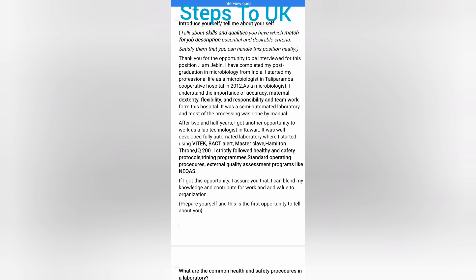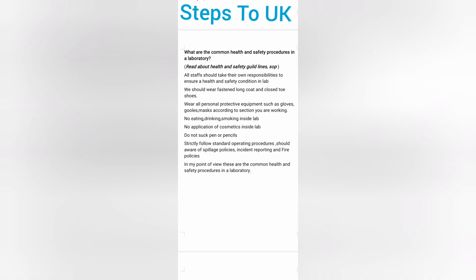For the question on common health and safety procedures in a laboratory, you should first read health and safety guidelines and standard operating procedures for each bench. All staff should take responsibility to ensure health and safety conditions. Wear a fastened long coat and closed-toe shoes. Use all personal protective equipment such as goggles, gloves, and mask according to the section you are working in. No eating, drinking, smoking, or application of cosmetics inside the lab. Do not suck pens or pencils. Strictly follow SOPs and be aware of spillage policies, incident reporting, and fire policies.